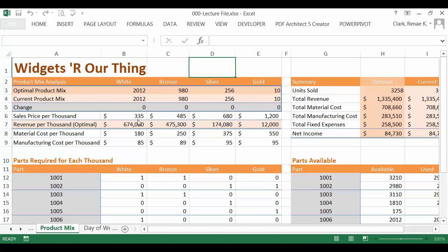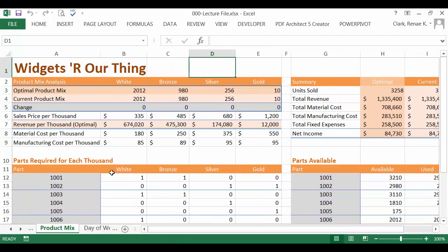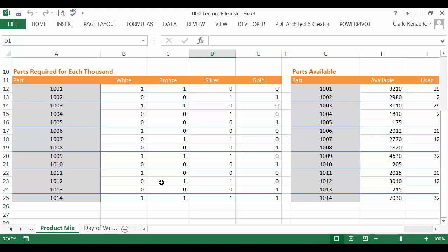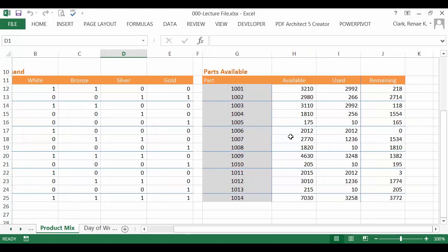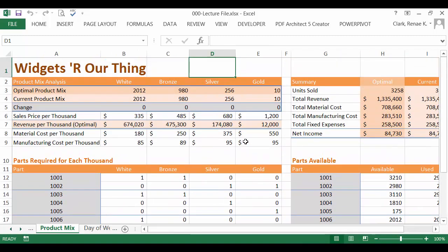Here are the price per thousand, revenue per thousand, material cost per thousand, manufacturing cost per thousand. In this current situation, their total units sold is 3,258. Here's their revenue, their material cost, manufacturing cost, fixed expenses, and their net income. You can also see the parts required for each thousand here per type of widget, as well as the parts available and used in the current, so that we can see the remaining. So we have all of this information. We're now ready to run Solver.